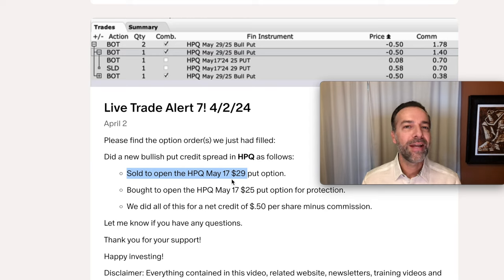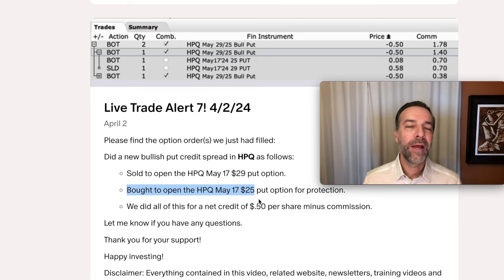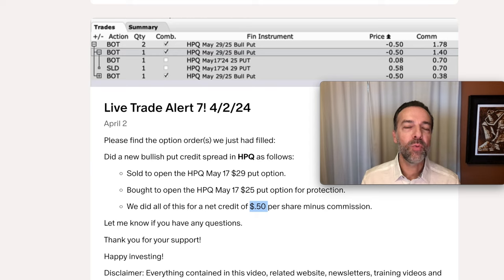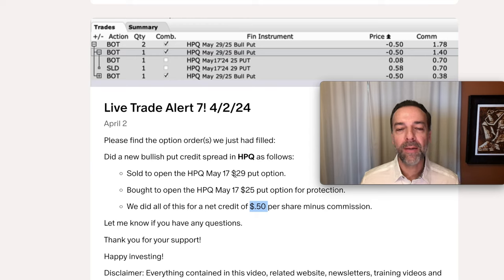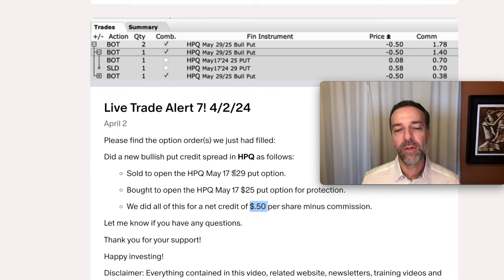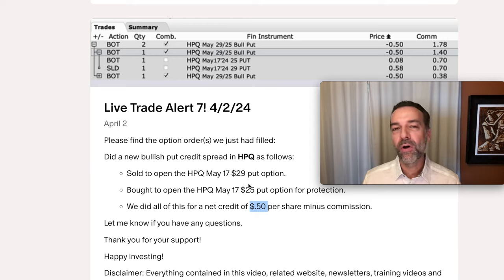To turn this into a spread and not just a naked or cash-secured put option, we bought to open the HPQ same expiration day, May 17th $25 put option. For this overall trade, we put net cash into our pocket of $0.50 per share. There are several reasons why I like doing spreads. Notice that we've capped our loss. The max we can lose here is the difference between the put option we sold at $29 per share and the one we bought at $25 per share — or $4 per share — minus the $0.50 per share we received. So in this real life example, our max loss would be $3.50 per share, or $350 per contract.